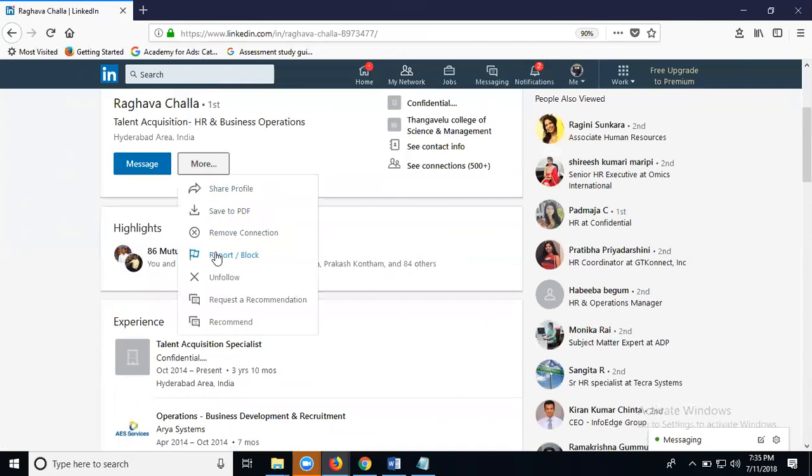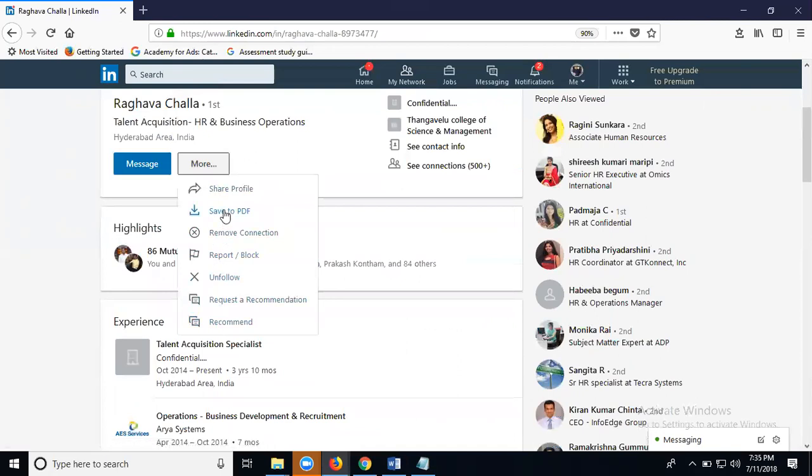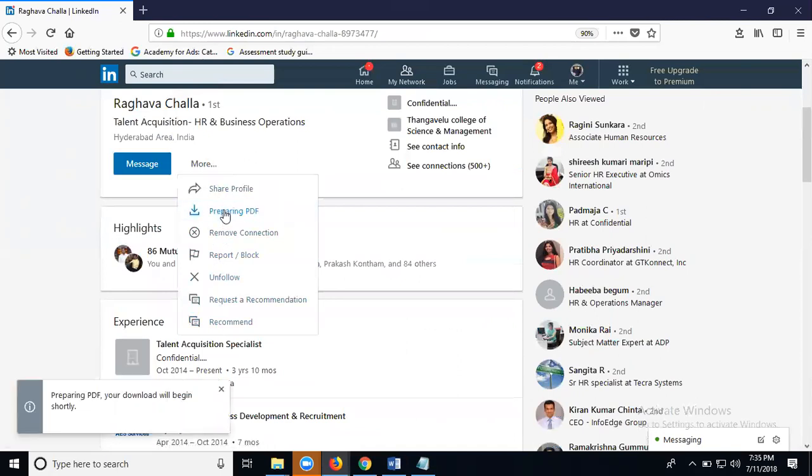Connection, report and block, follow, requested recommendation. Now click for save to PDF. The PDF is preparing, your download will begin shortly.